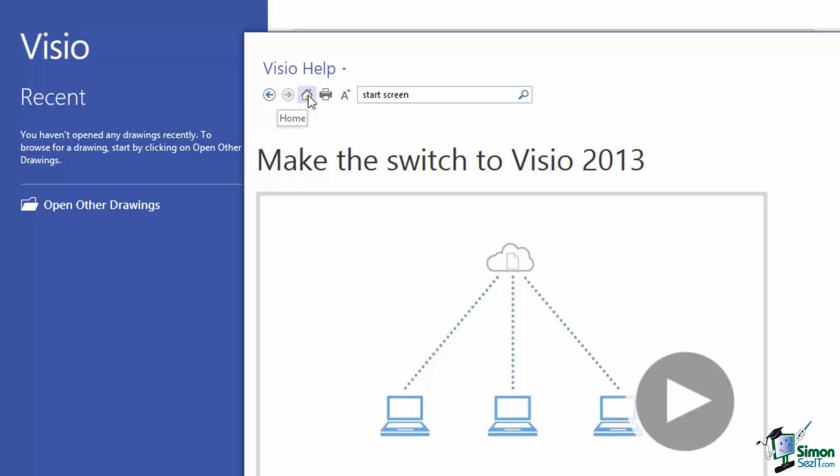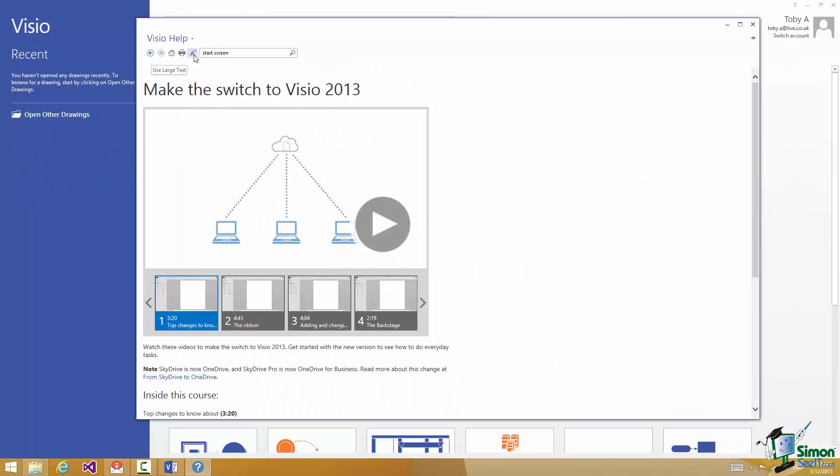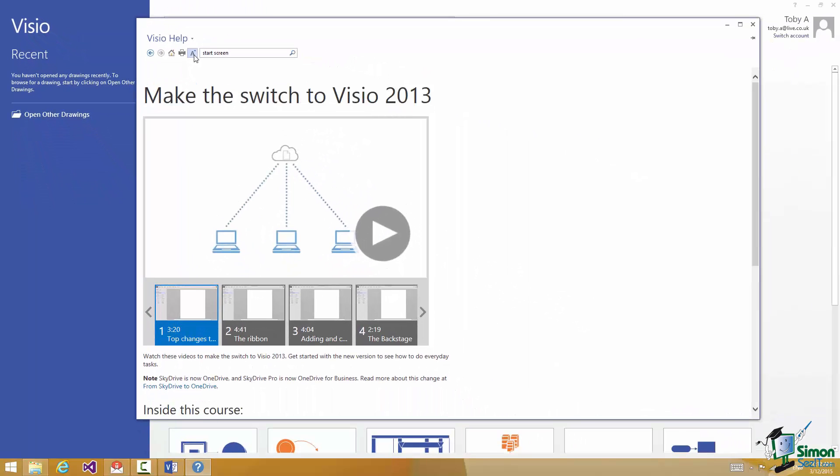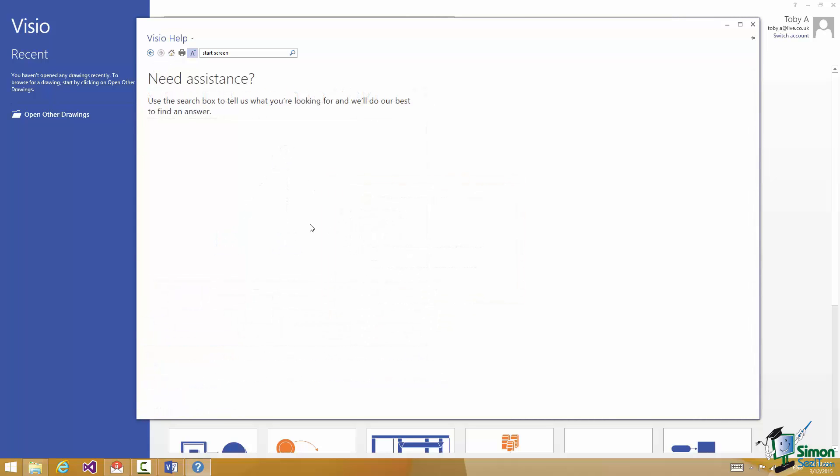I can click on Home to take me home again. I can print this particular help topic or I can click on this Use Large Text button here and that will make the text on the page larger. Let's just click on Home for the moment. And there we are. I'm back at the Home page for Visio Help.